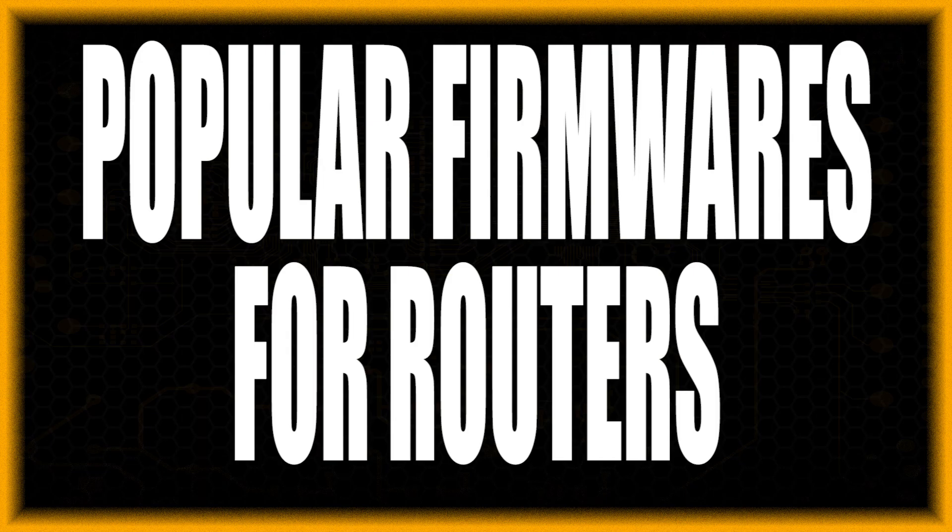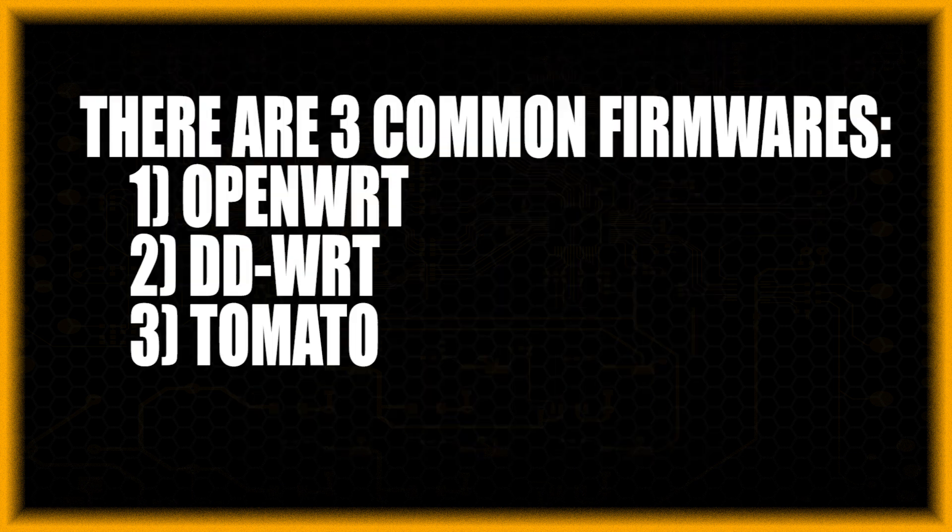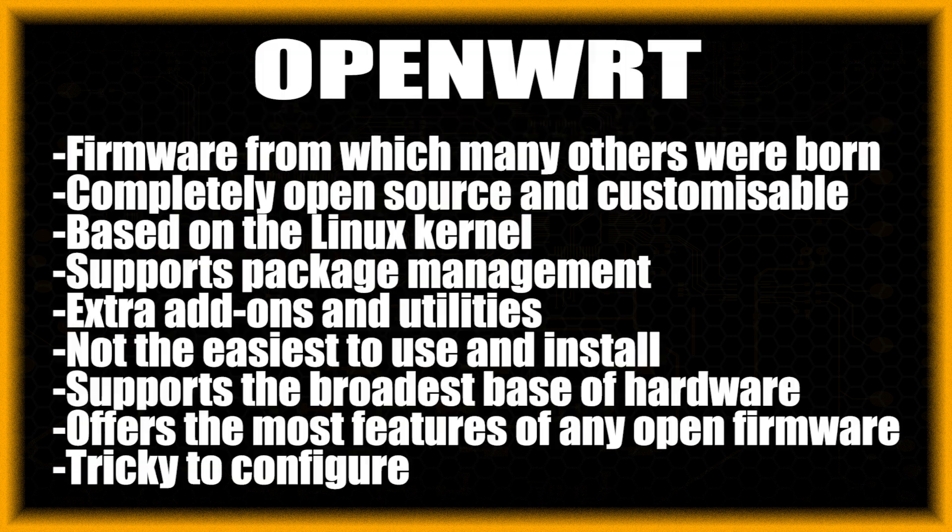There are multiple firmwares for routers, the stock and the custom ones. There are three main custom types: OpenWRT, DDWRT, and Tomato.